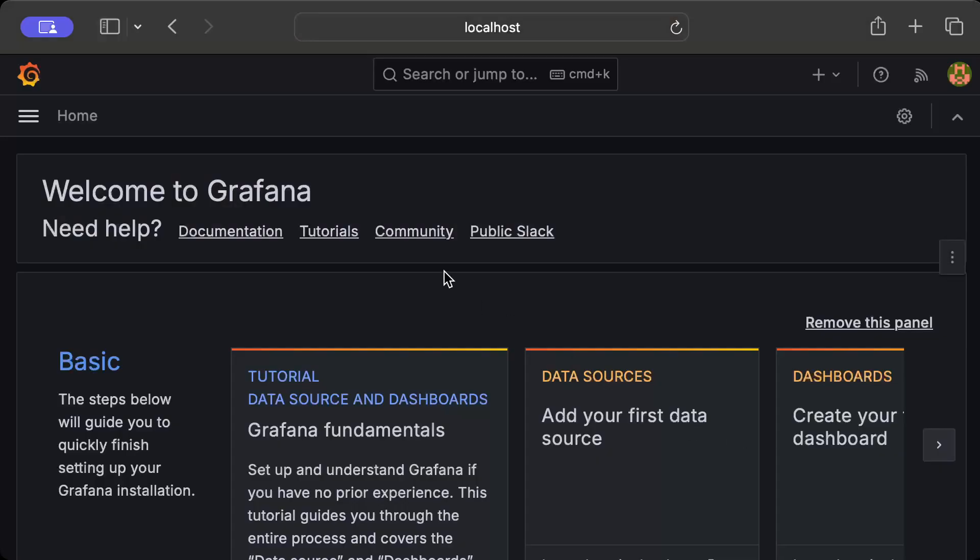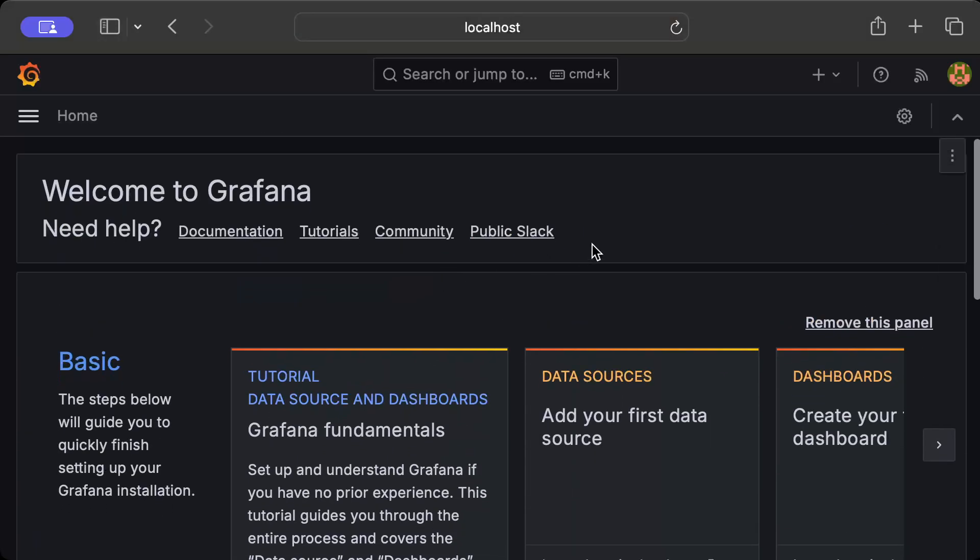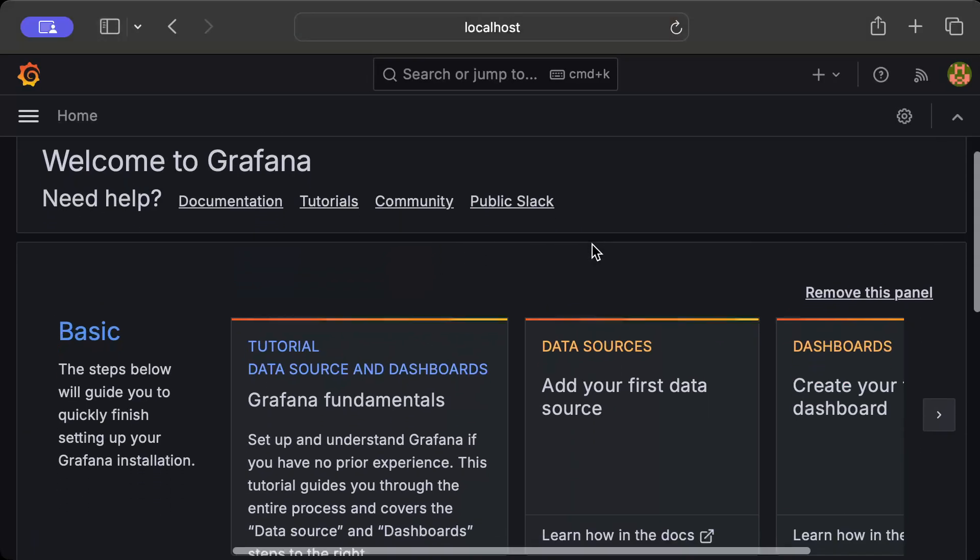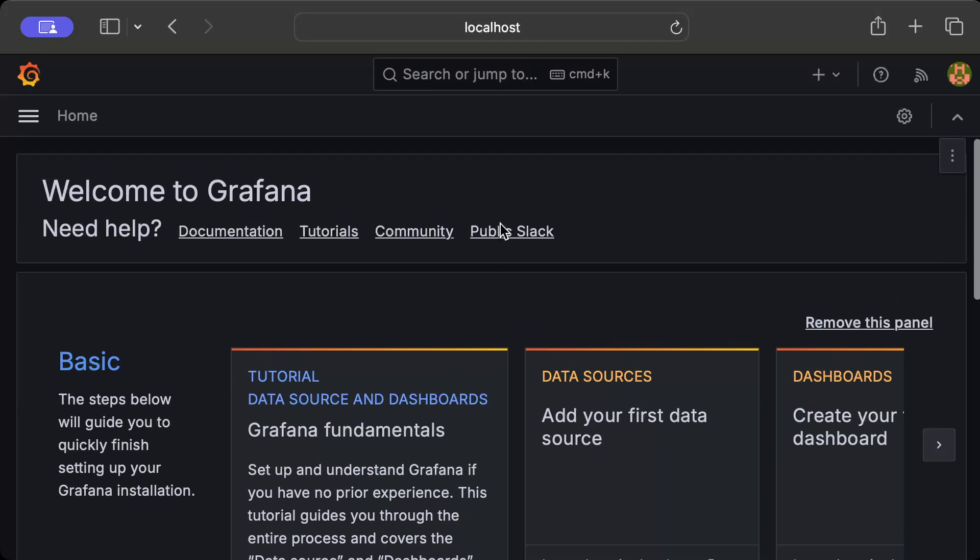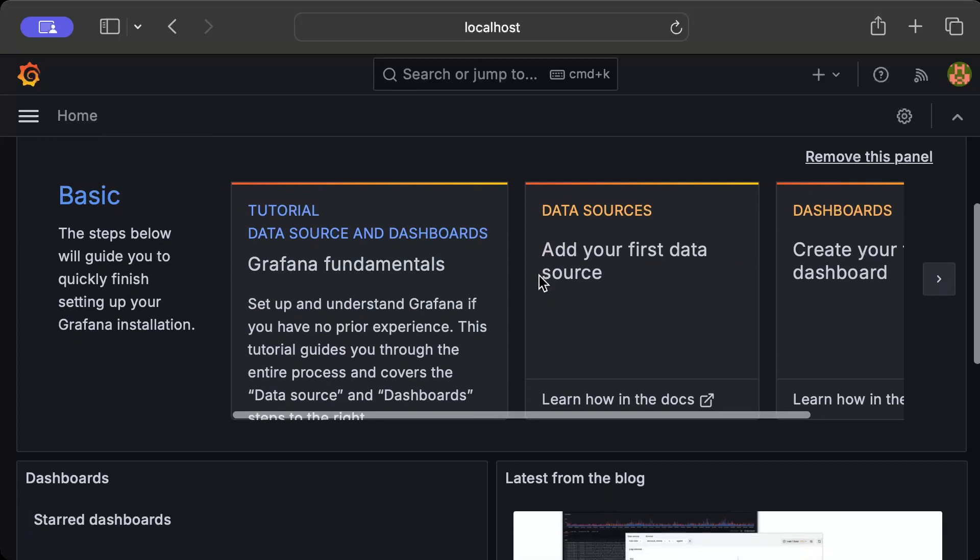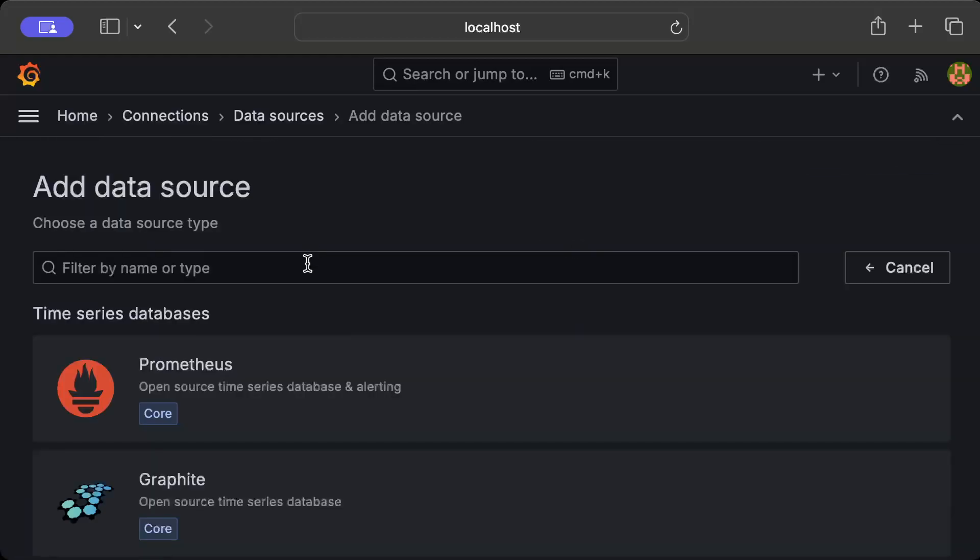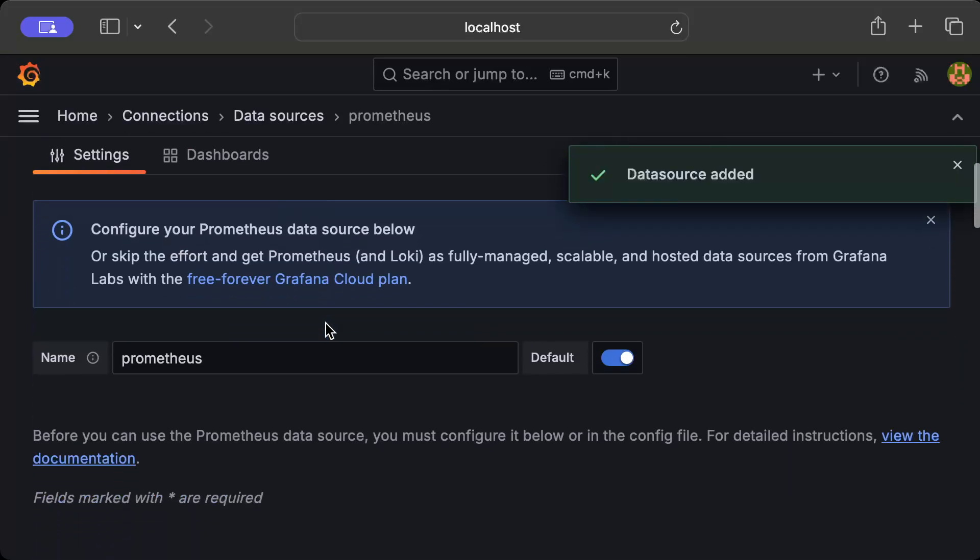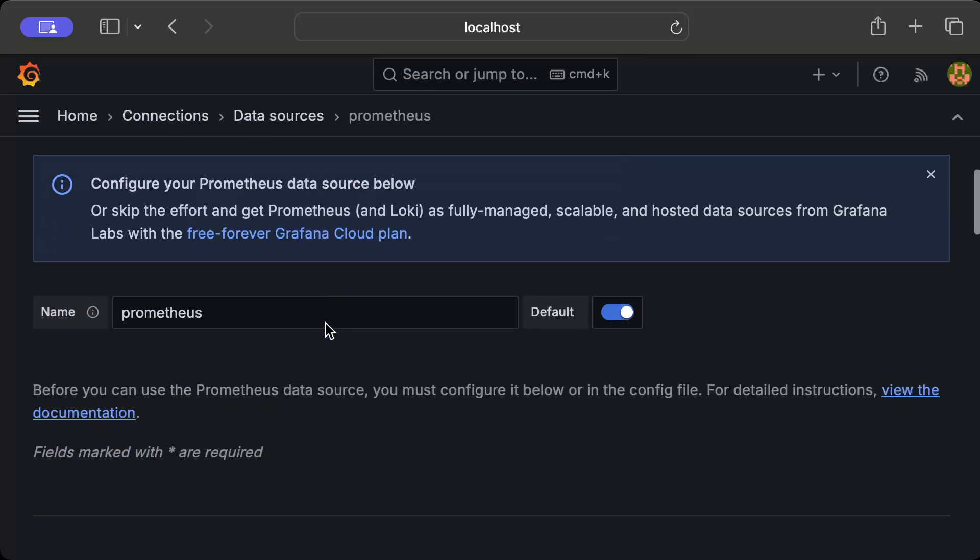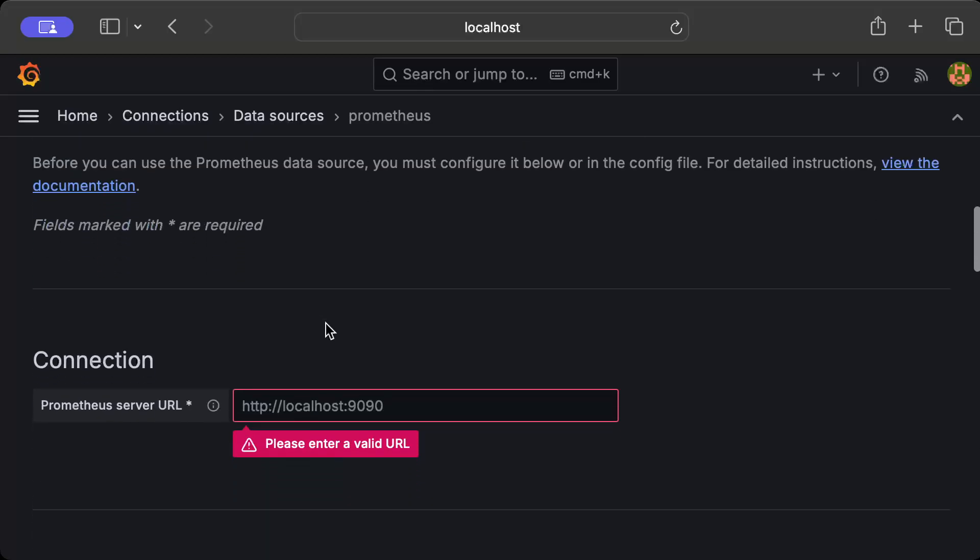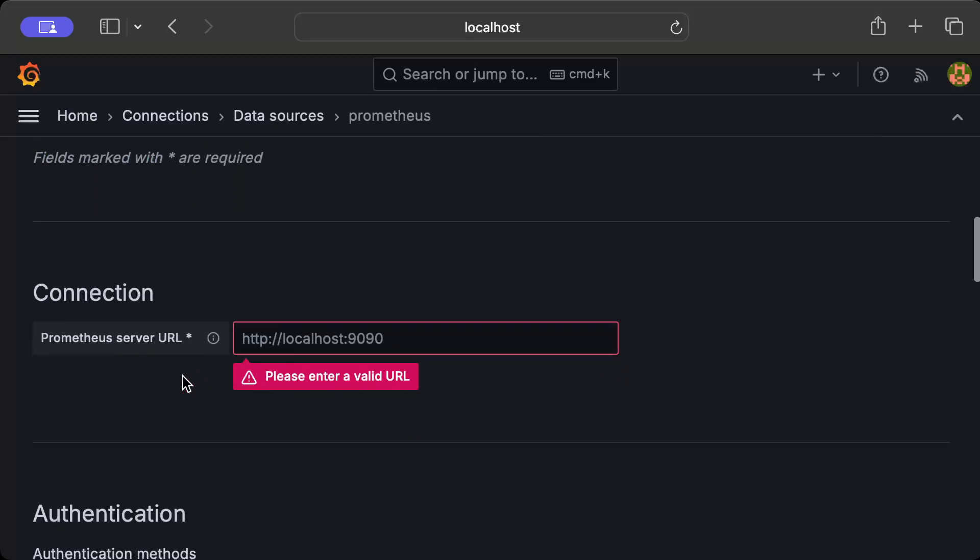It showed the Grafana v3 API endpoints but we don't need that, we need the UI. So I went back to localhost:3000 and then we add our first data source. As I told you guys, the data source is Prometheus. Then we have to configure our data source. Here you have to tell the URL.